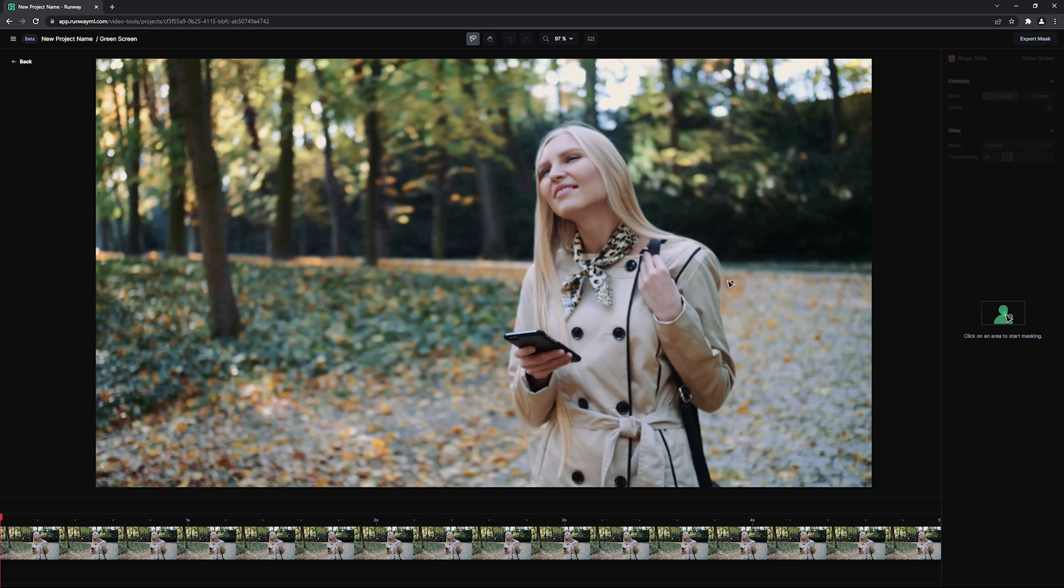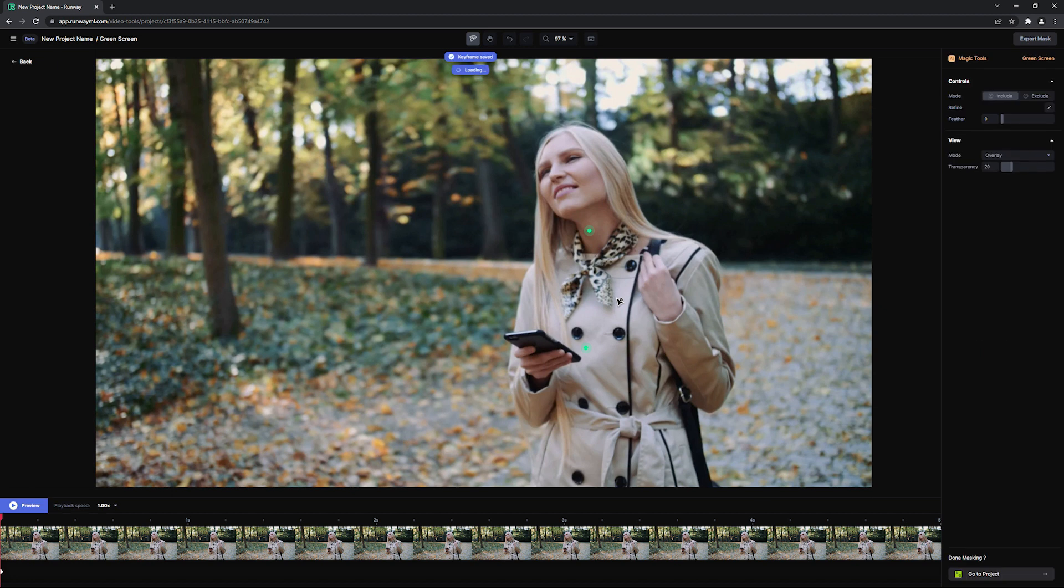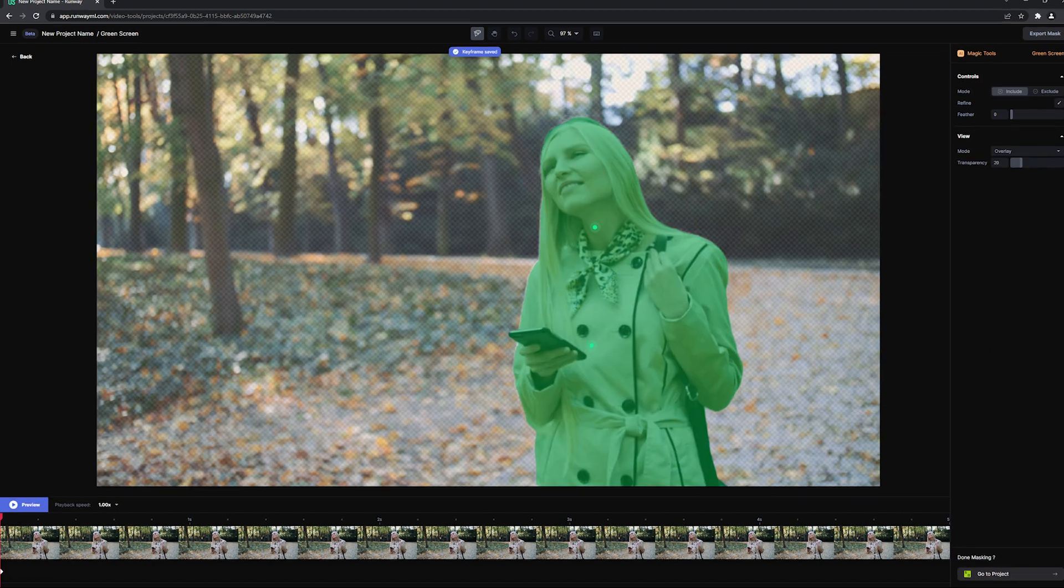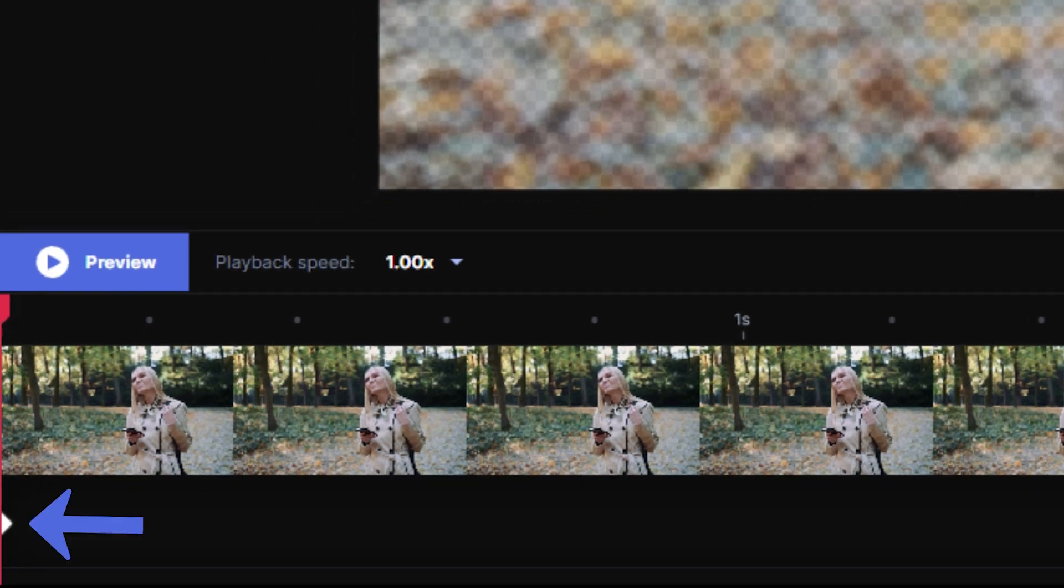To get started, simply click on the subject that you want to isolate one or two times, and Runway will do most of the hard work for you and cut out the subject from the background. Note that a keyframe has been added with the mask.